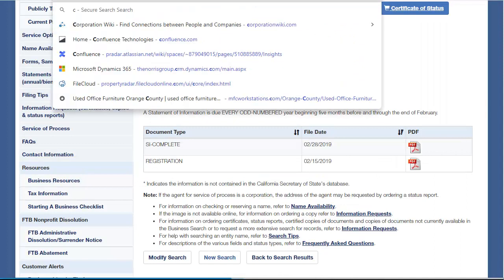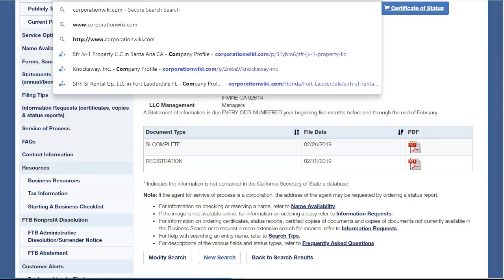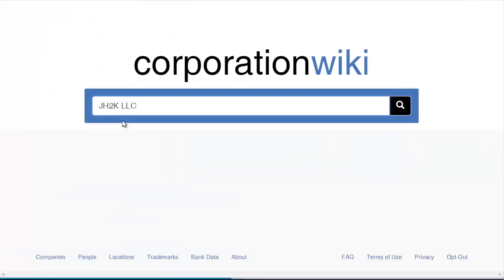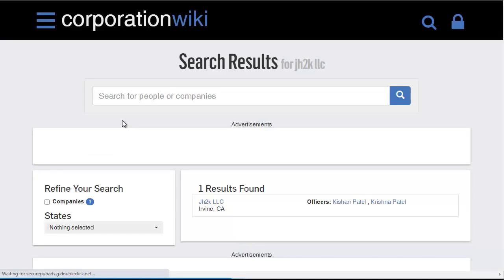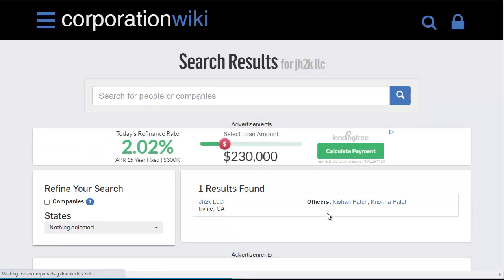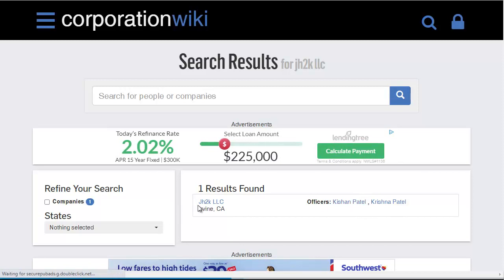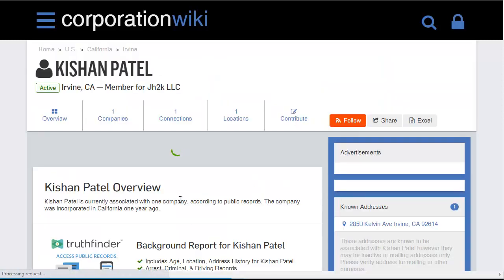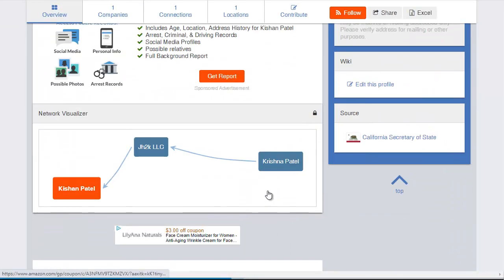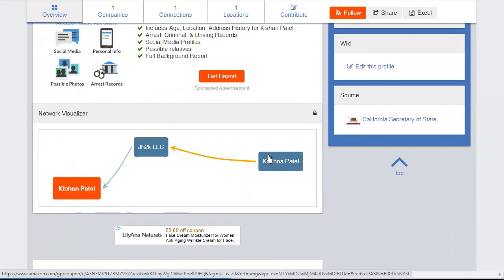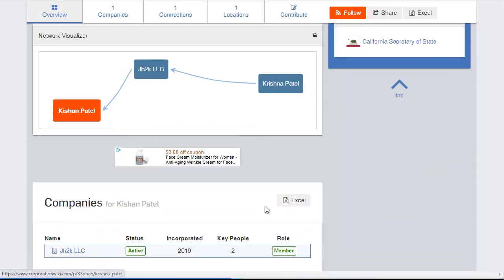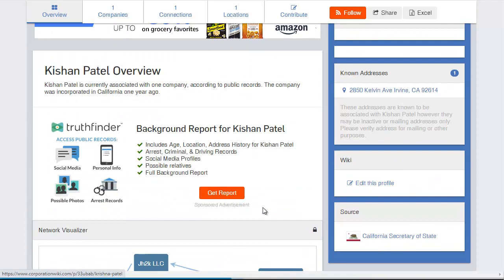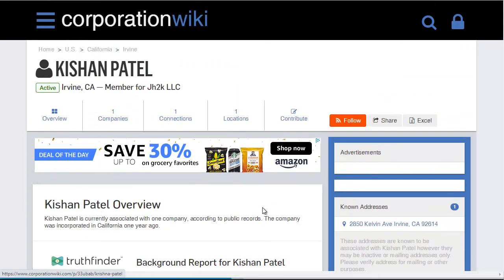Another tool I like to use is Corporation Wiki. What's cool about it is it tells you really quickly if they're associated with any other entities. It doesn't always work, but it's one of my favorite tools to quickly do some research. Right away I can see there's Kashan — we found him before. If I click on him, looks like he's just associated with one entity. It looks like there's also Kashan and Krishna, so maybe somebody else — a different approach you can take if you're into marketing to different people within entities.